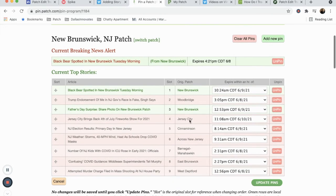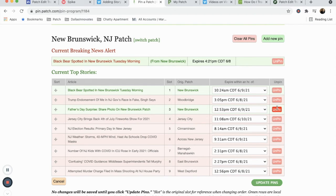If you change your mind and decide to remove the article from your newsletter, simply click the red Unpin icon and update again.